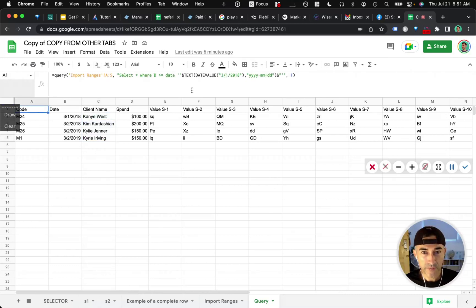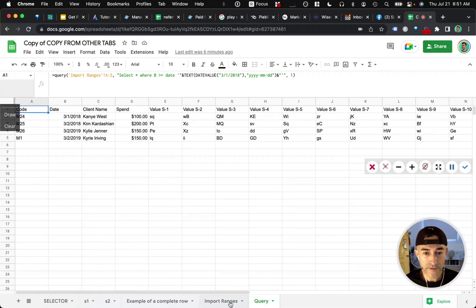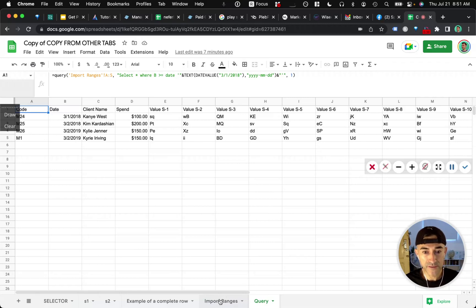Before I jump into the solution, I'll show you how I set this up. So first, you need to pre-format your data sources.